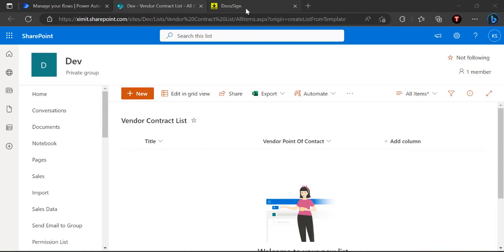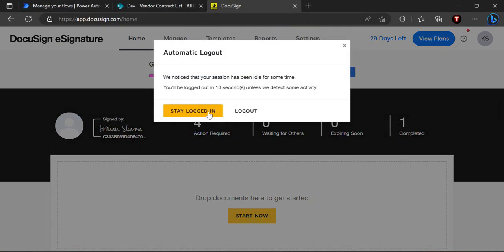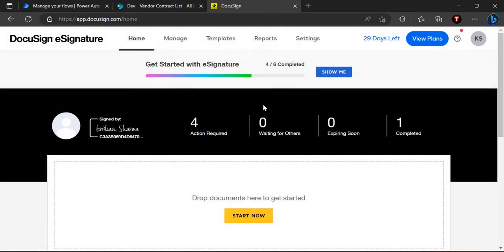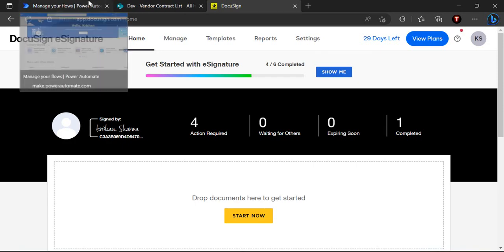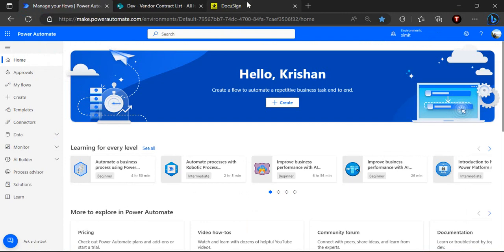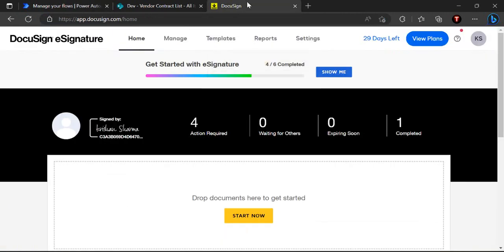Now I'm going to the DocuSign site. I have created a trial account here because I cannot use my company's account for this video. I'll show you how to create contract templates in DocuSign and then leverage them in Power Automate to create this end-to-end digital signature capturing workflow.